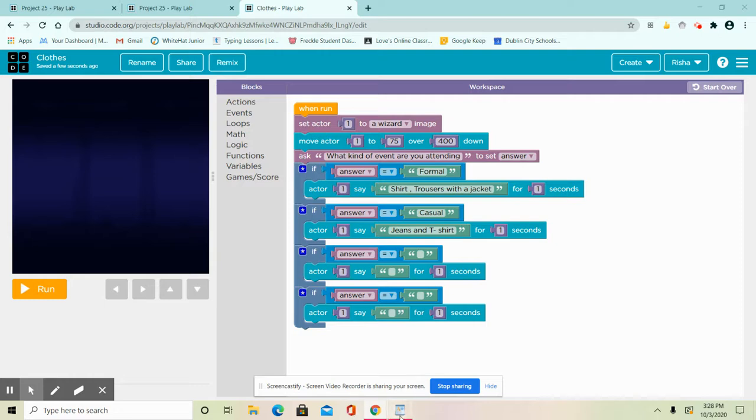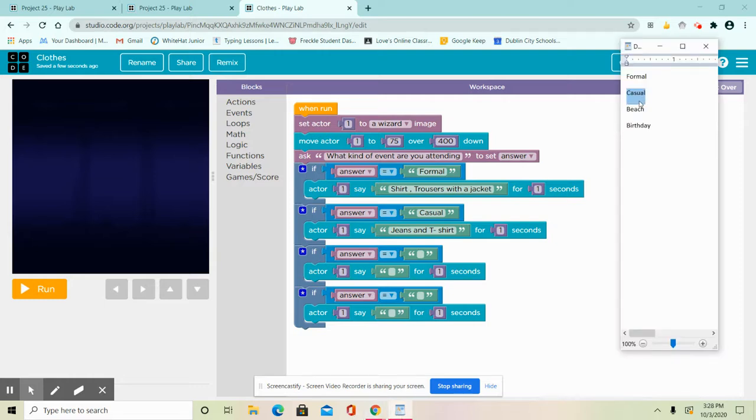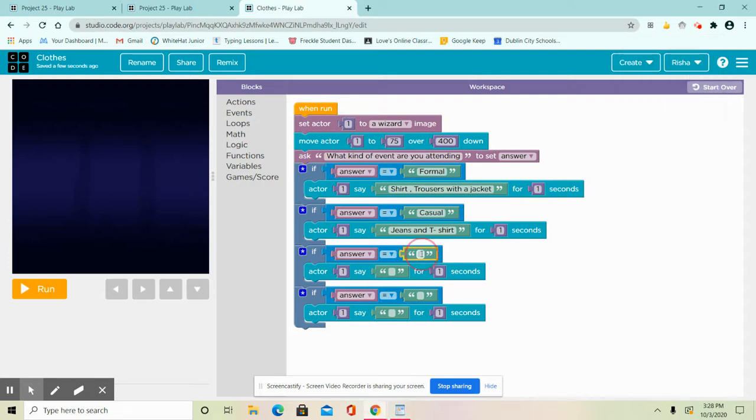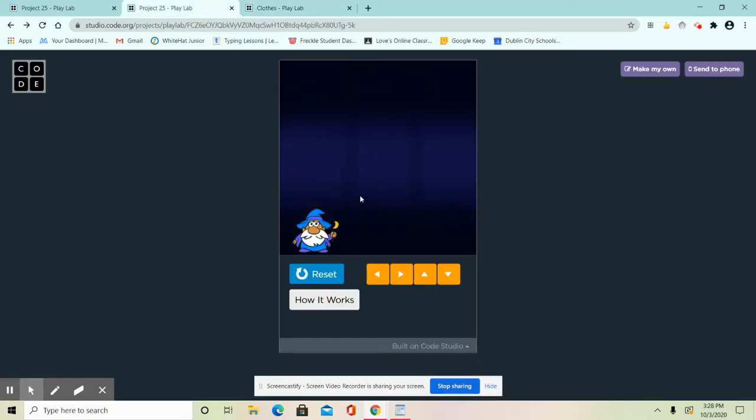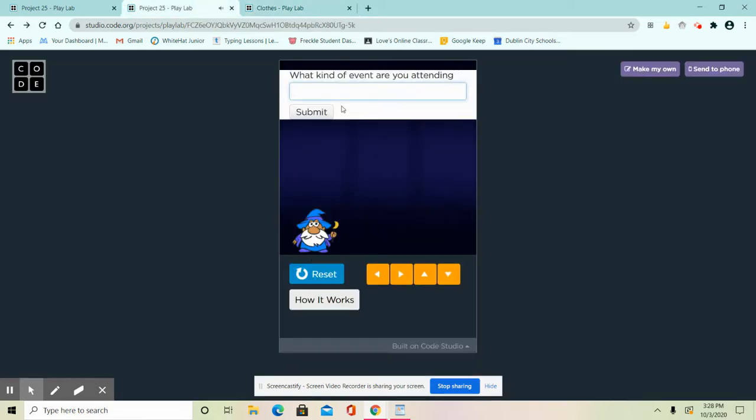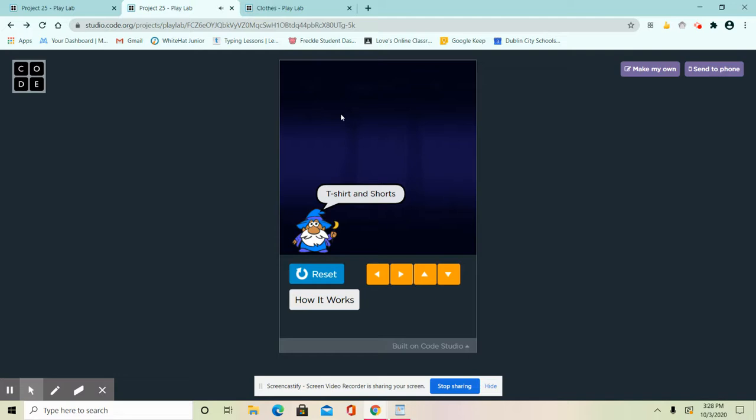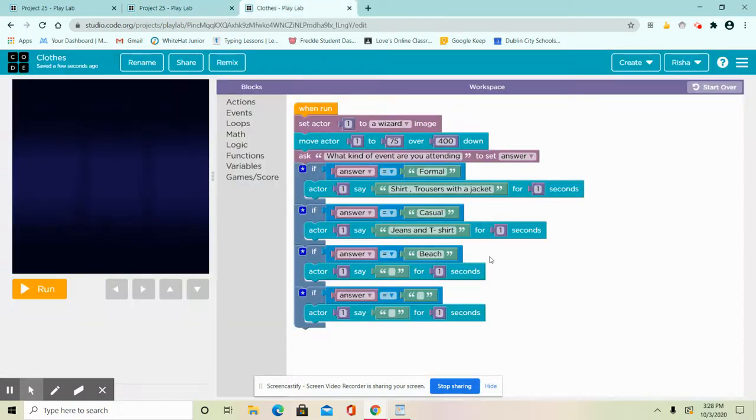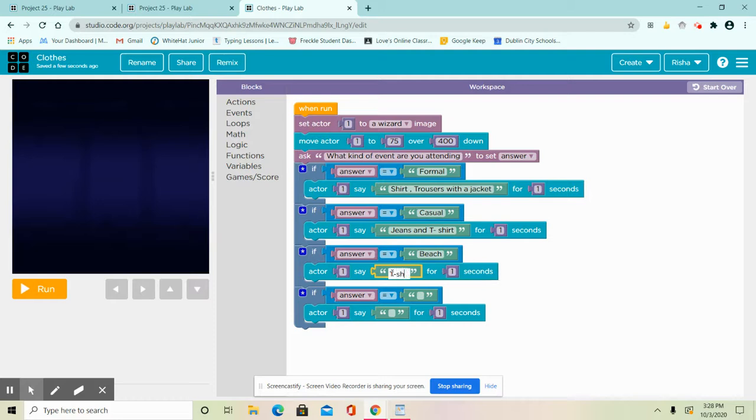My next one, beach. You could actually have more like I told you, or you could change the clothes, you could change the events. It's all up to you. For beach, what's going to say here is shorts.